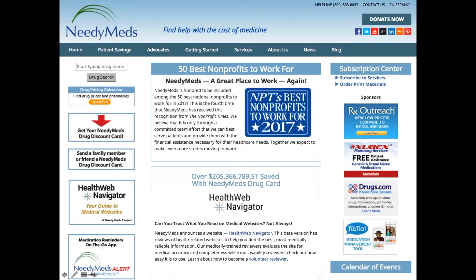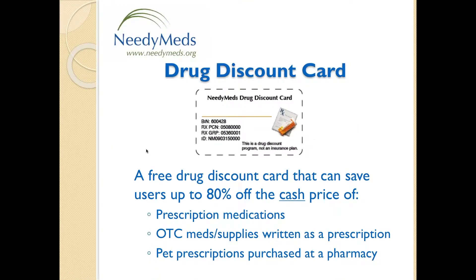On our home page you can see how much we save people since we started the card. We're proud to be one of the top 50 nonprofits in the whole country to work for — this is the fourth year we've earned that honor. The website also has a drug pricing calculator for the card, how to get a card, and other services such as Health Web Navigator and NeedyMeds Alert. There's lots of information and I encourage everyone to spend time exploring.